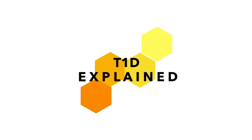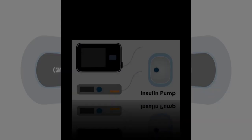Hi, and welcome back to Type 1 Diabetes Explained. Aside from CGMs, there is another piece of technology that is widely used in diabetes treatment. This is the insulin pump.